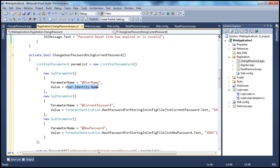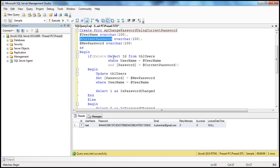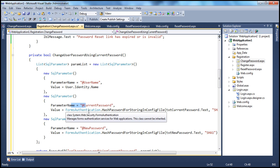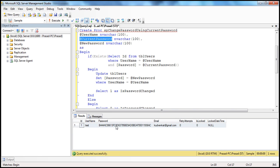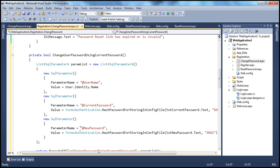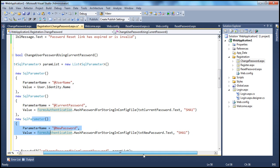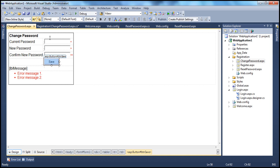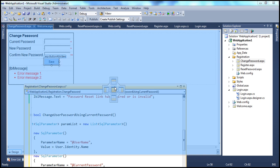Keep this point in mind: user.identity.name will be an empty string if the user is not logged in — we'll use that point elsewhere to make some decisions. The second parameter is the current password. Since passwords in the database are hashed, we need to hash them before sending to the database, using the HashPasswordForStoringInConfigFile function with the SHA1 algorithm. The third parameter is the new password, coming from the txt_new_password text box on this page. So we have all three parameter objects.